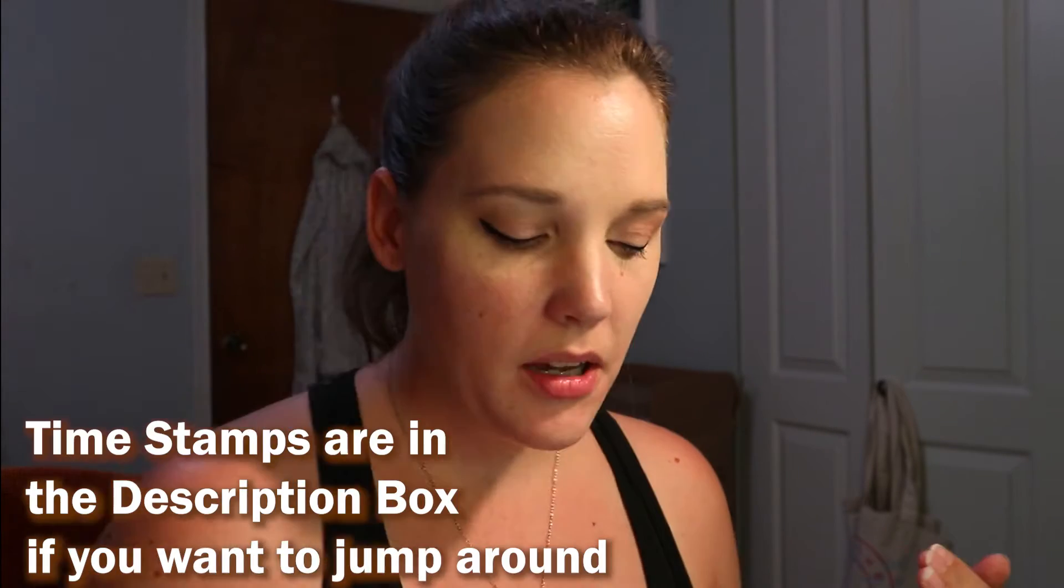Hello creatives and welcome back to my channel. Today we're going to explore the brand new Illustrator on the iPad. We're going to see is it actually worth it?